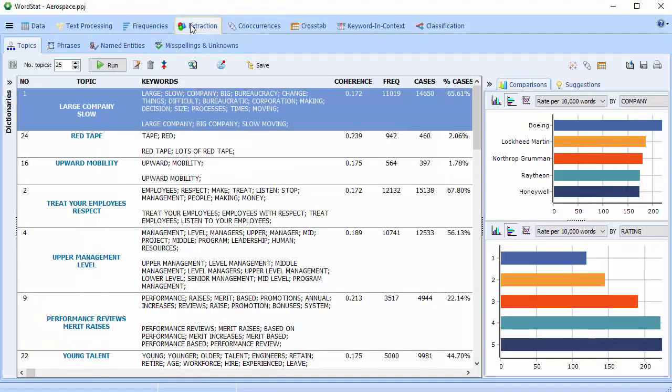With Wordstat 8, we've concentrated on improved performance and precision, completely rebuilding the engine, so now you can analyze much larger data sets much more quickly.